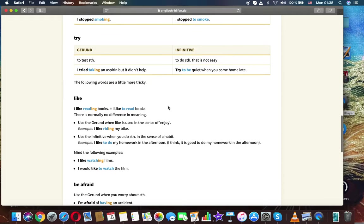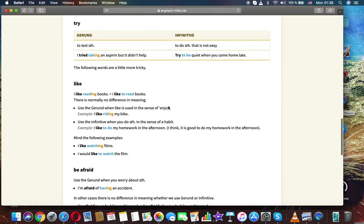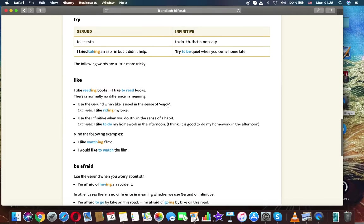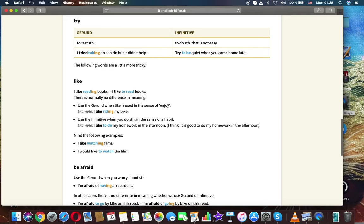Try. Gerund, infinitive. Gerund: to test something. Infinitive: to do something that is not easy. I tried taking an aspirin but it didn't help. Try to be quiet when you come home late. The following words are a little more tricky.